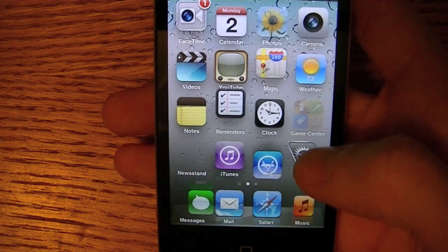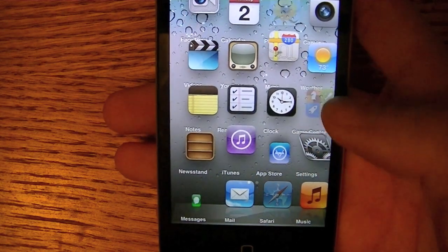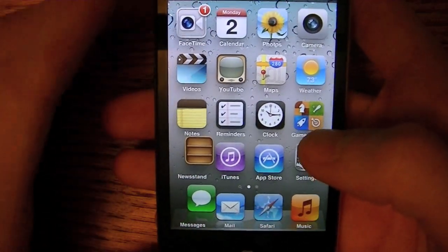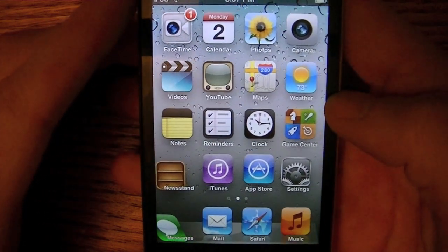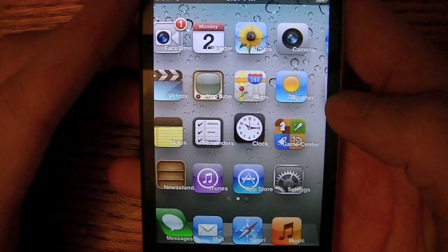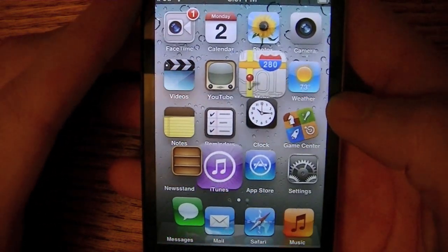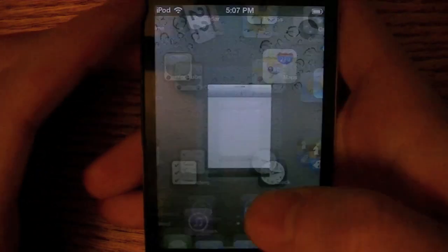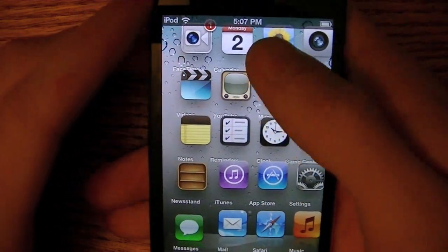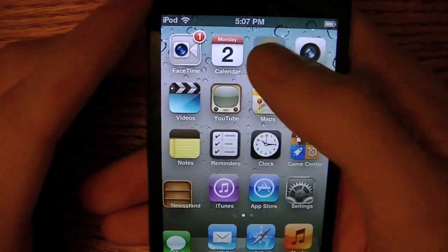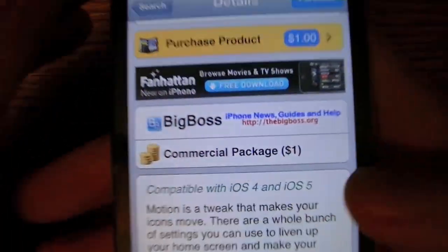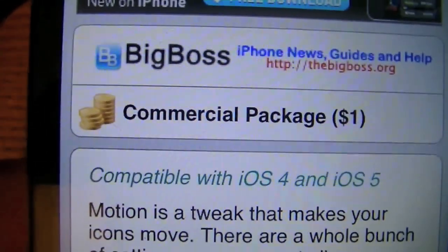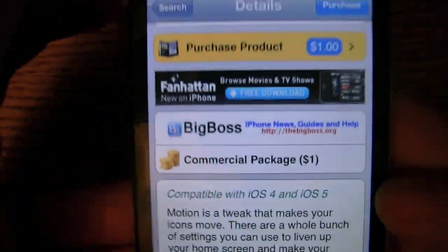And you can still tap on the icons as they're doing this, so I'm going to wait for another icon to go big. So I'm going to go into iTunes, see how it works. This is called Motion, it's $1 in Cydia, and it is compatible with iOS 4 and iOS 5.